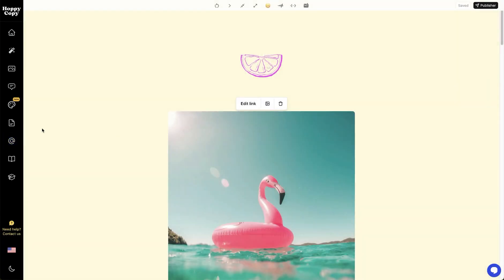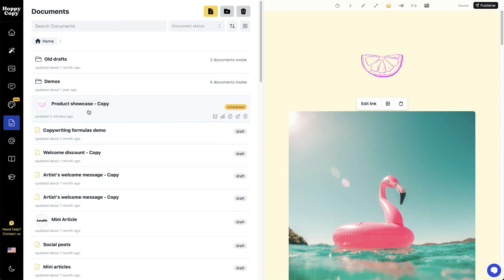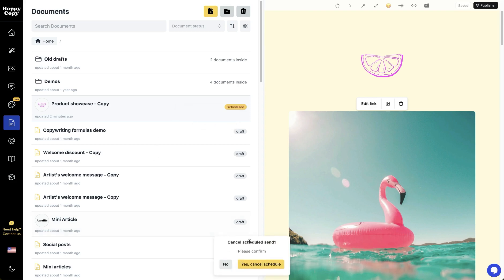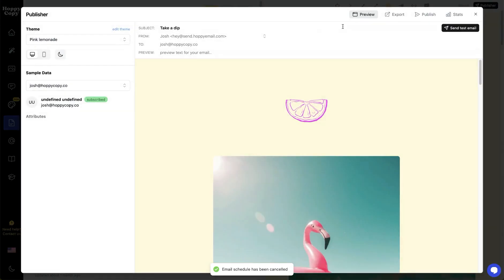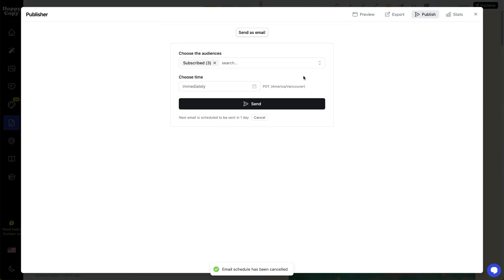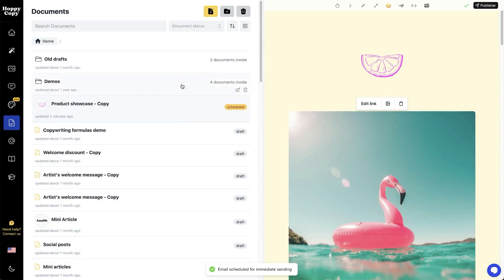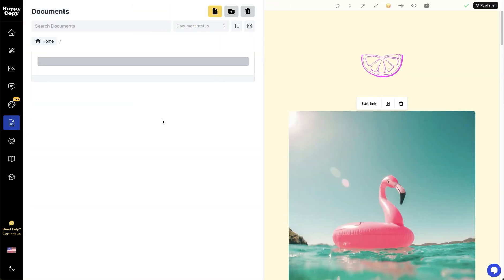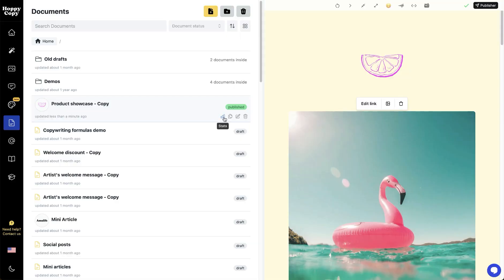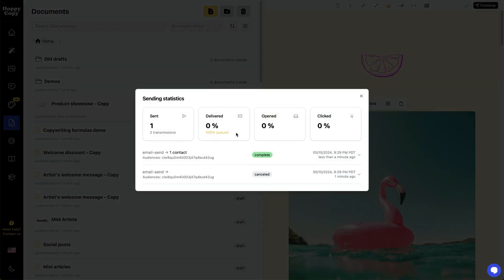To check on the status of your emails, it's all just here in the document editor. You can see the Product Showcase email is now scheduled. You can cancel it directly right here — let's say we cancel that. The status will change, and we'll go back to the publisher and instead send it right away. Now the email has been sent, and if we refresh, the status is going to change to published. And you can quickly get your stats for every email you've sent right here.